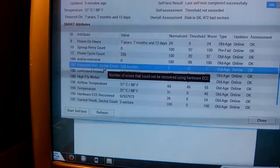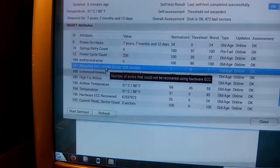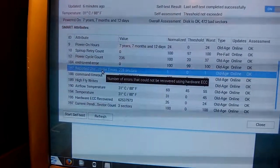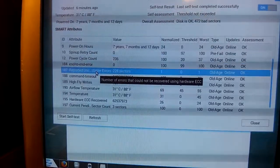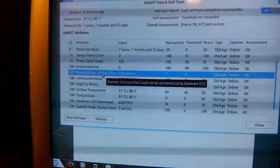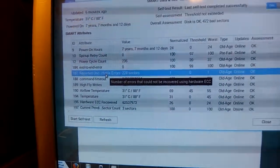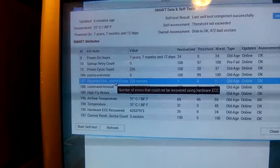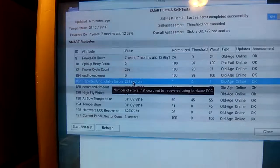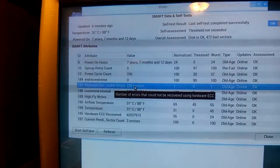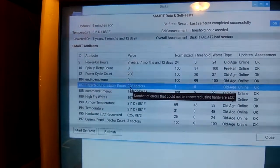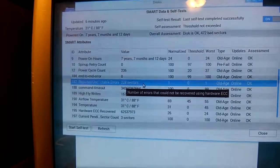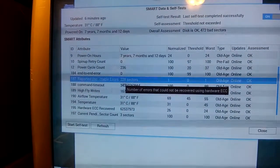Reported uncorrectable errors, the number of errors that could not be recovered using hardware ECC, which is a type of error correction. 228 sectors worth of that.